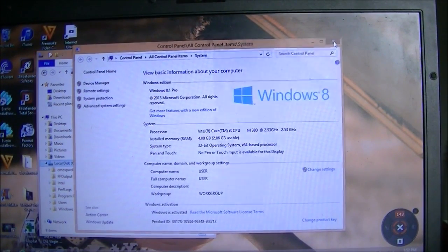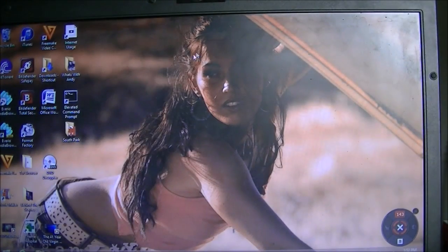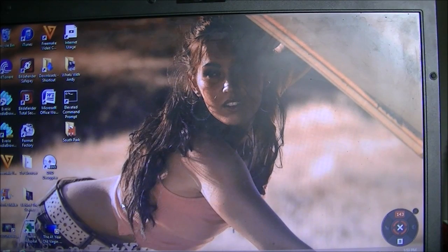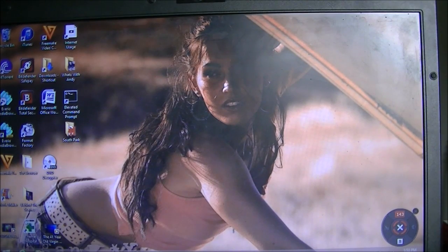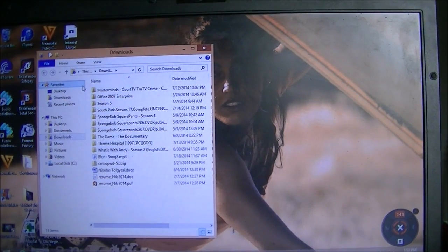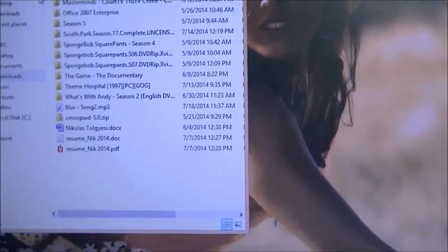Now that we have that determined, for Windows Vista, 7, 8, and 8.1, you're going to go to the link in the description — I'll make sure to put it there or flash it on the screen. You're going to go to that link and download the CMOS PWD 5.0 zip file, which you can see right here.